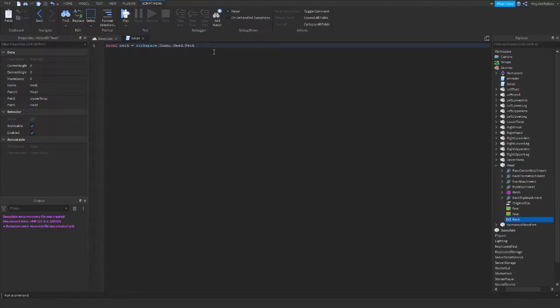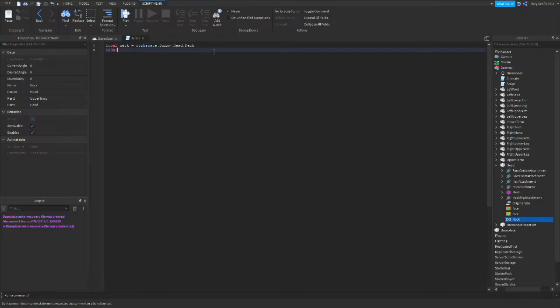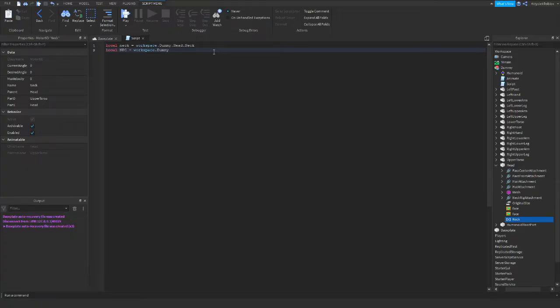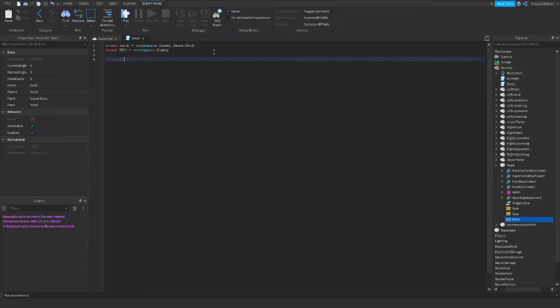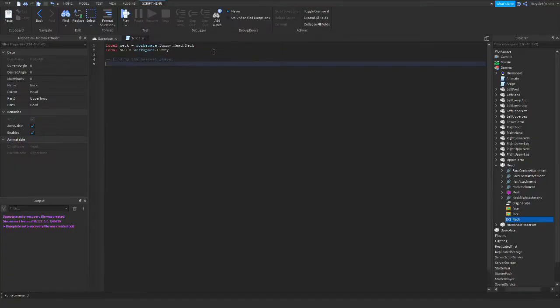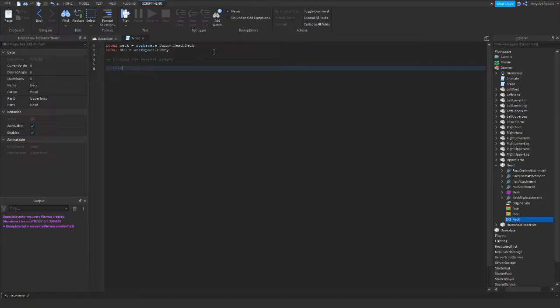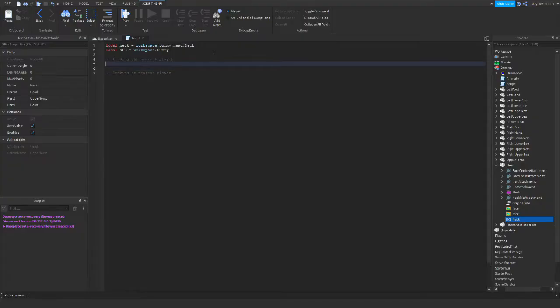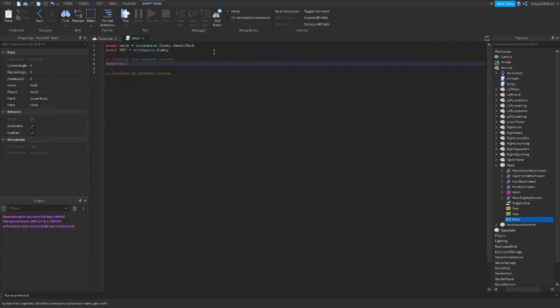The second variable we will declare is our NPC. Local NPC equals workspace dummy. So let's make two sections clear here. The first section is finding the nearest player, and the second is looking at nearest player. So let's focus on the first section. We need to create a function and we will call this function get closest player.